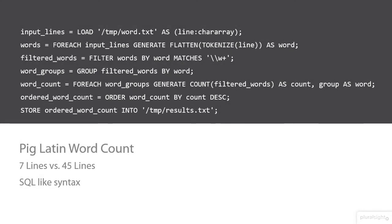Don't worry if you weren't able to follow along with this example because in the next module, we'll dive deep into the PigLatin syntax. We were just showing this as a comparison to the Java application.